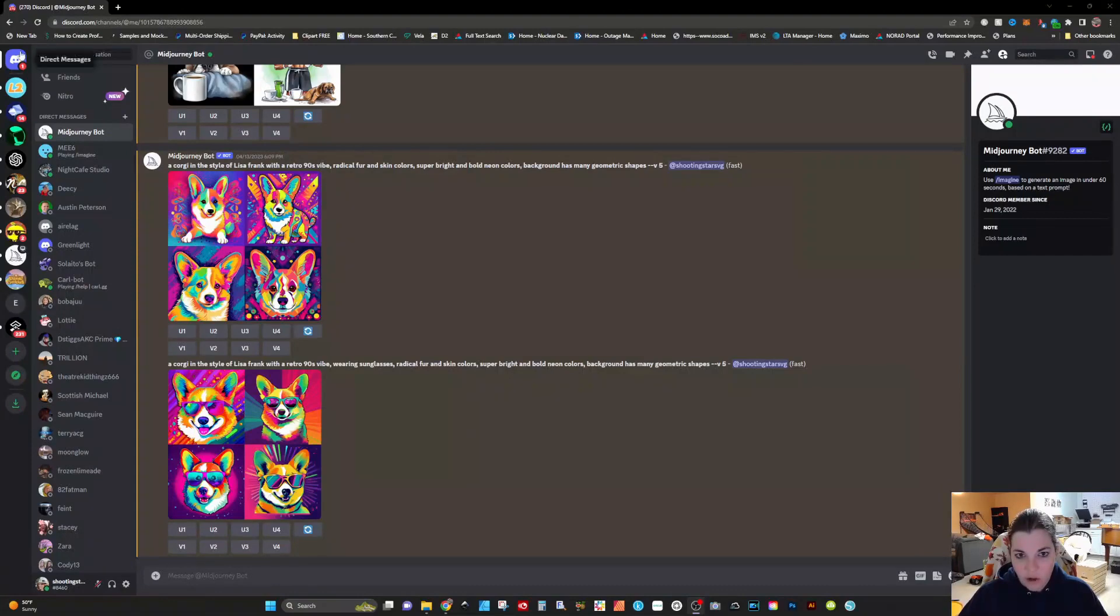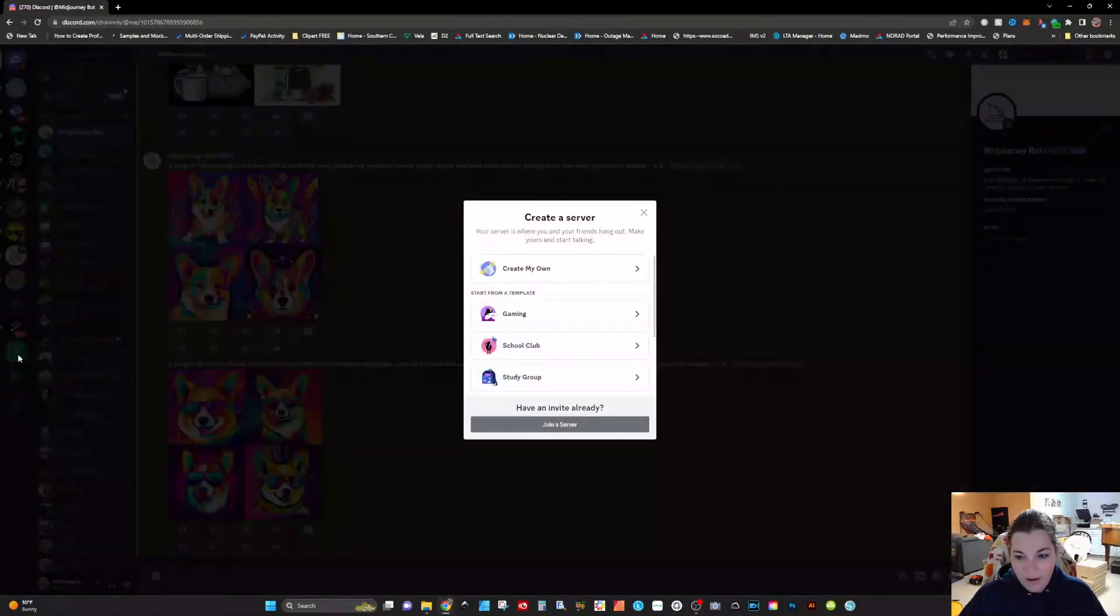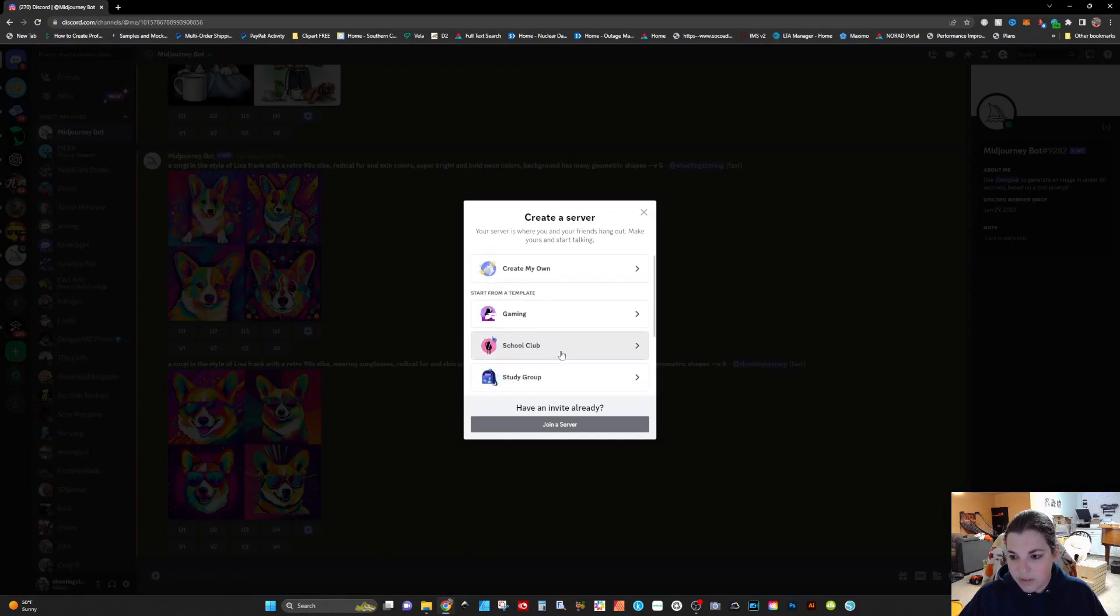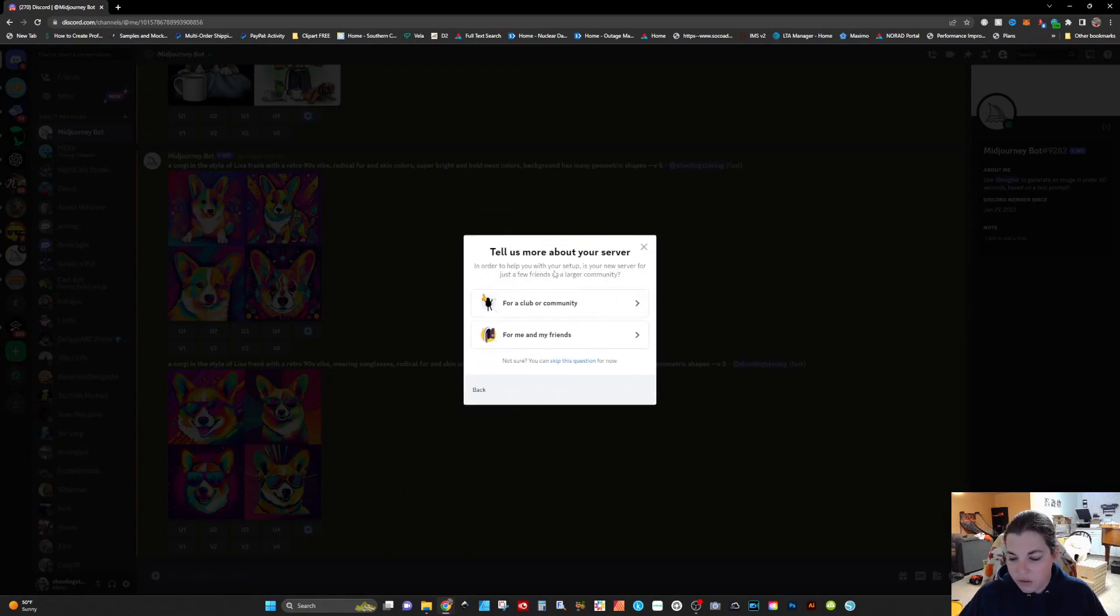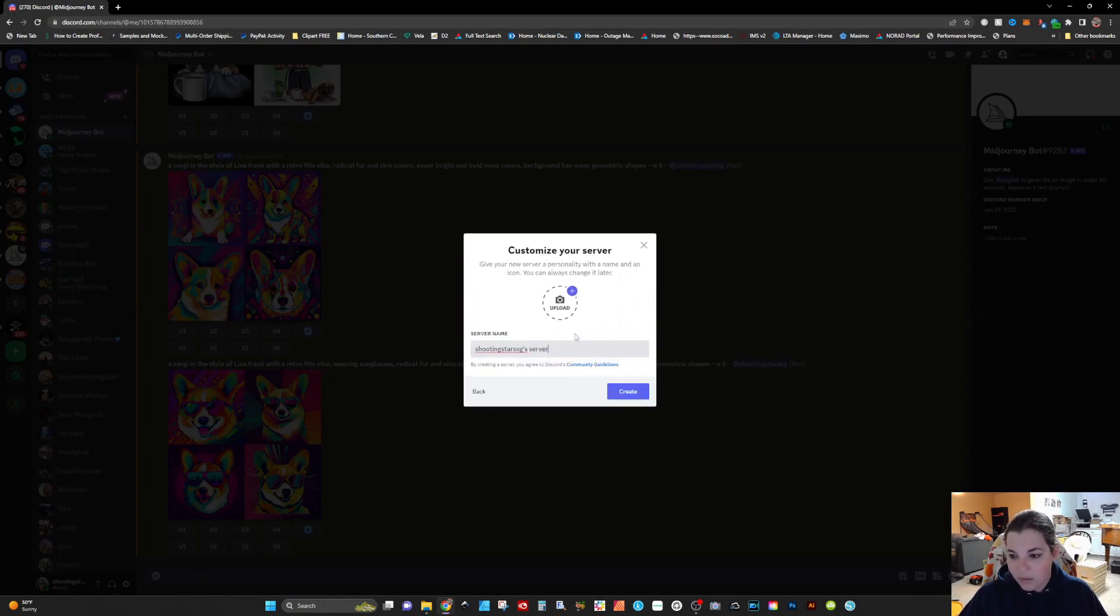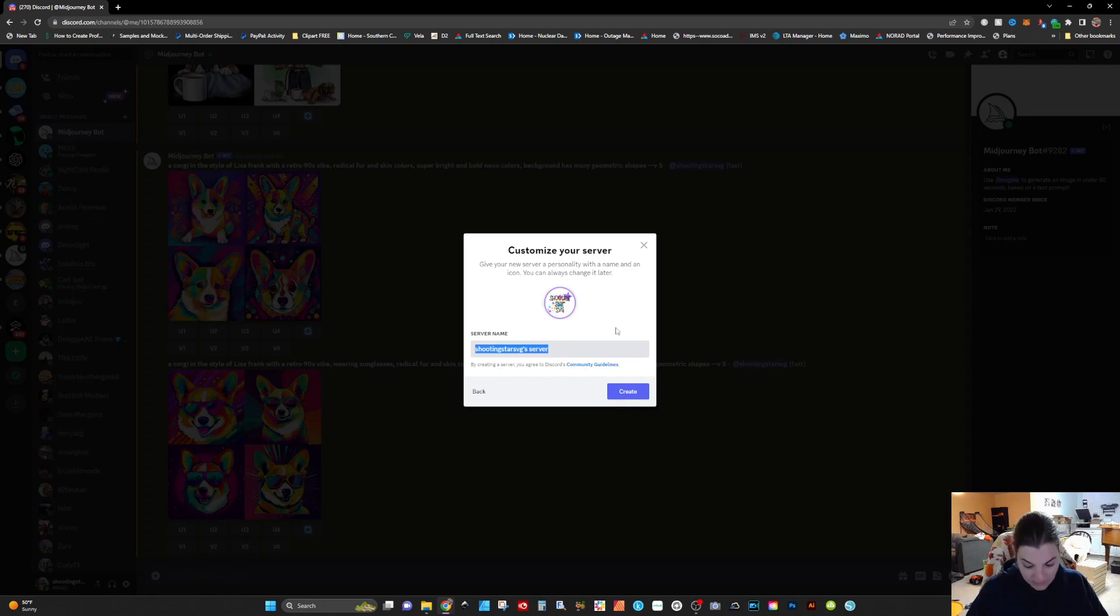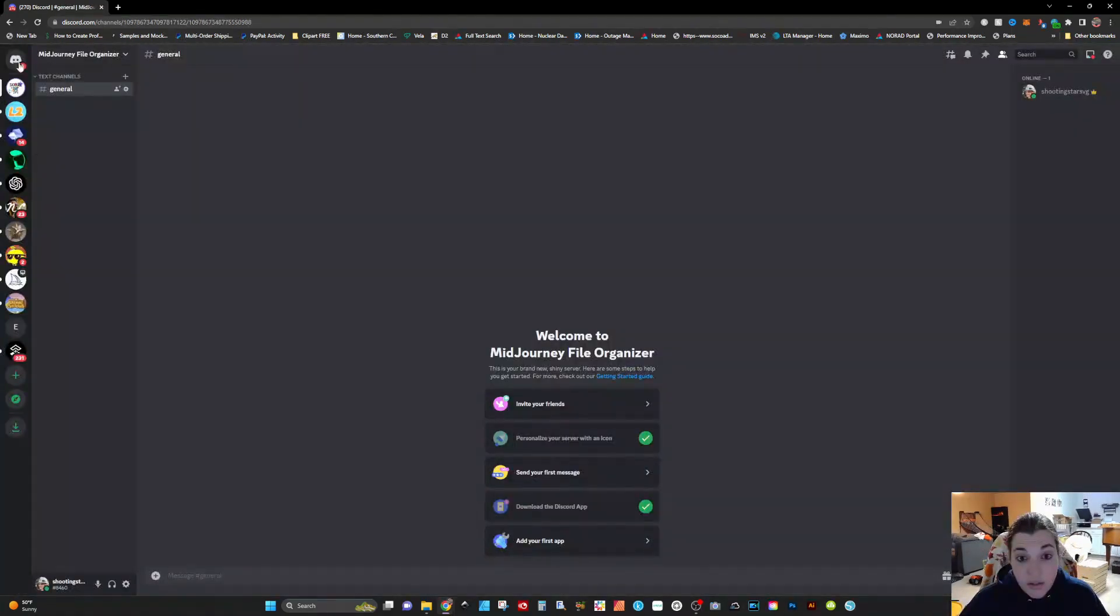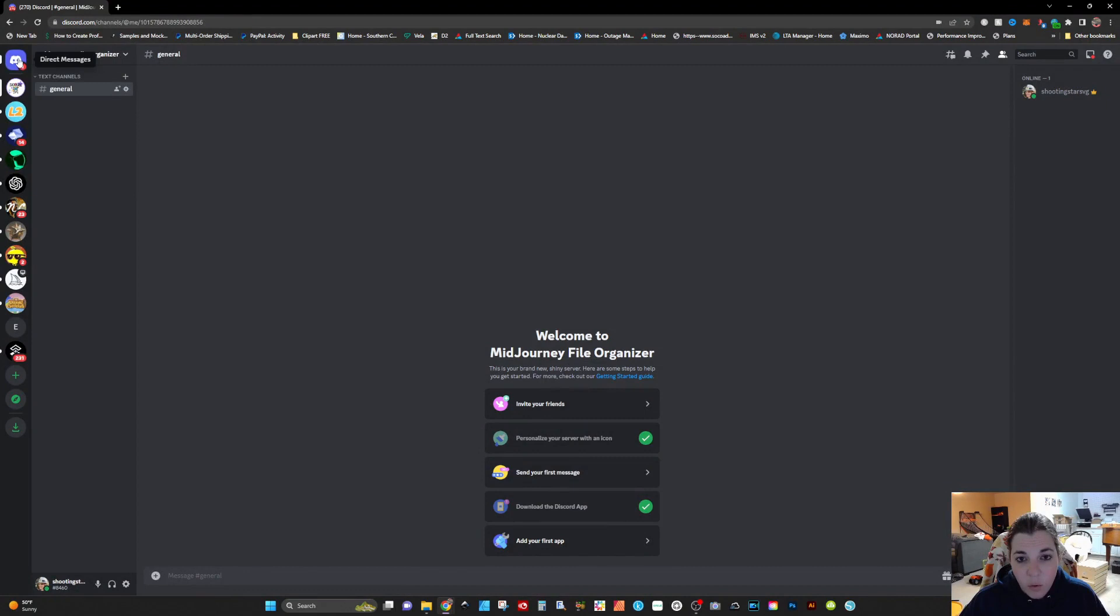So to create a new server on the left-hand side of your screen, you will have to click on add a server. It is going to walk you through different templates and things like that that you can use. I'm just clicking on create my own for now for me and my family and friends. You can customize your server by uploading an icon and I'm going to name this Mid Journey file organizer and click on create. Now you can see our server here in the top left corner.